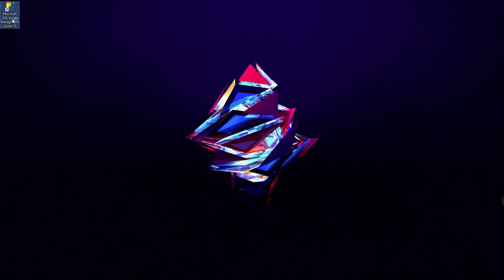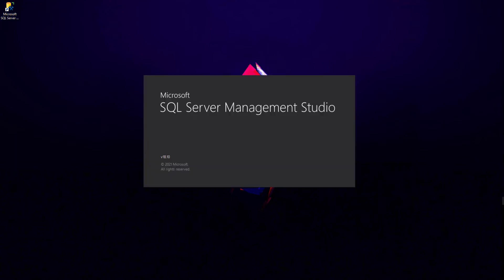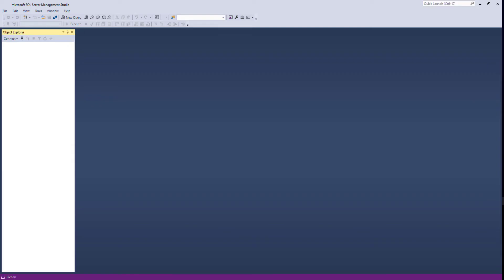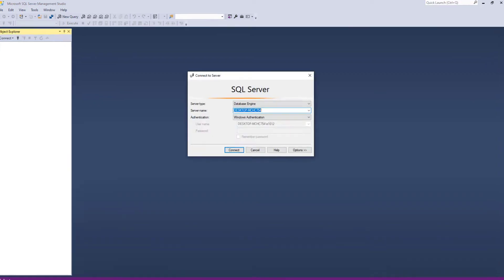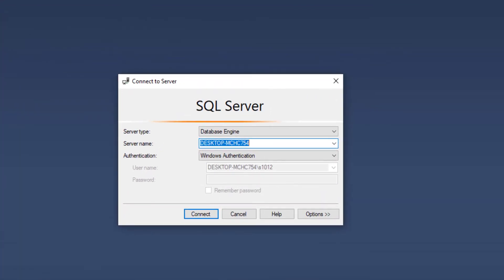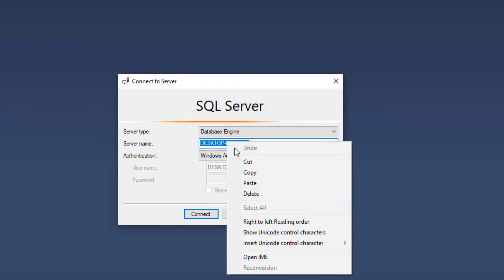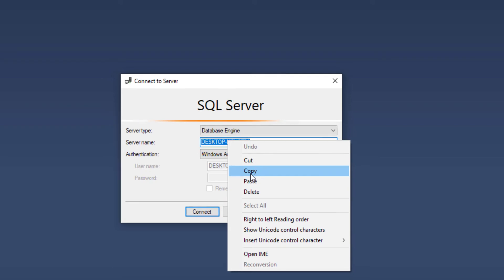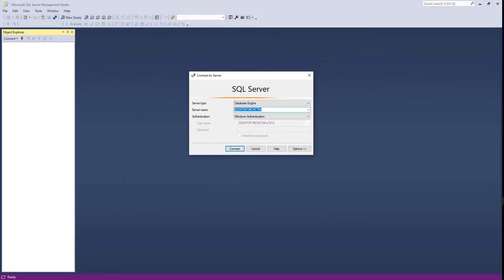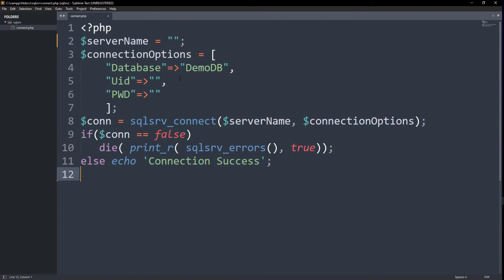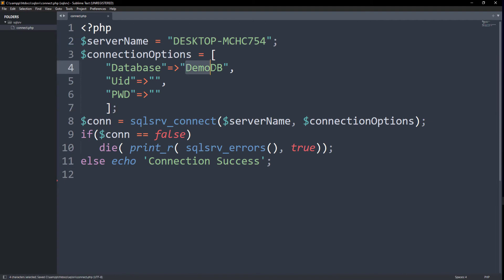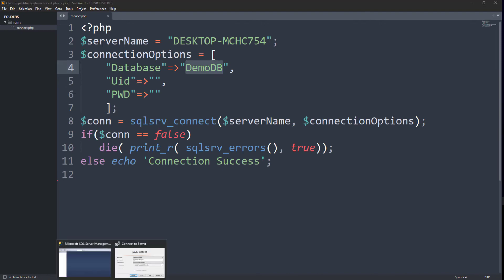Let's open up the SQL Server Management Studio. Let's copy the server name. Here, I have a simple code for connecting PHP with SQL Server. Let's paste the server name here. I have specified the database name as DemoDB here. If you have a user name and password, you can put it in the connection options.